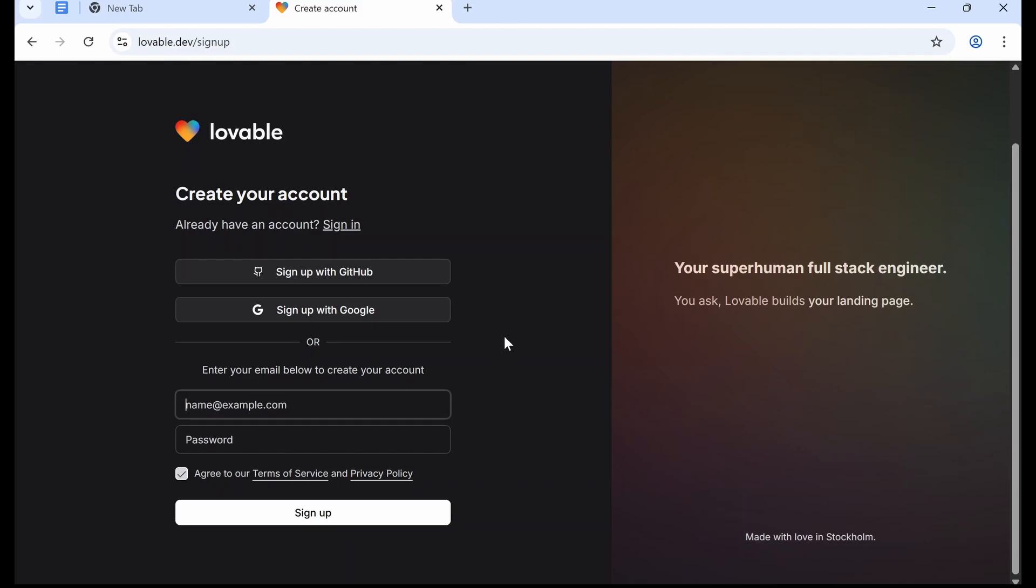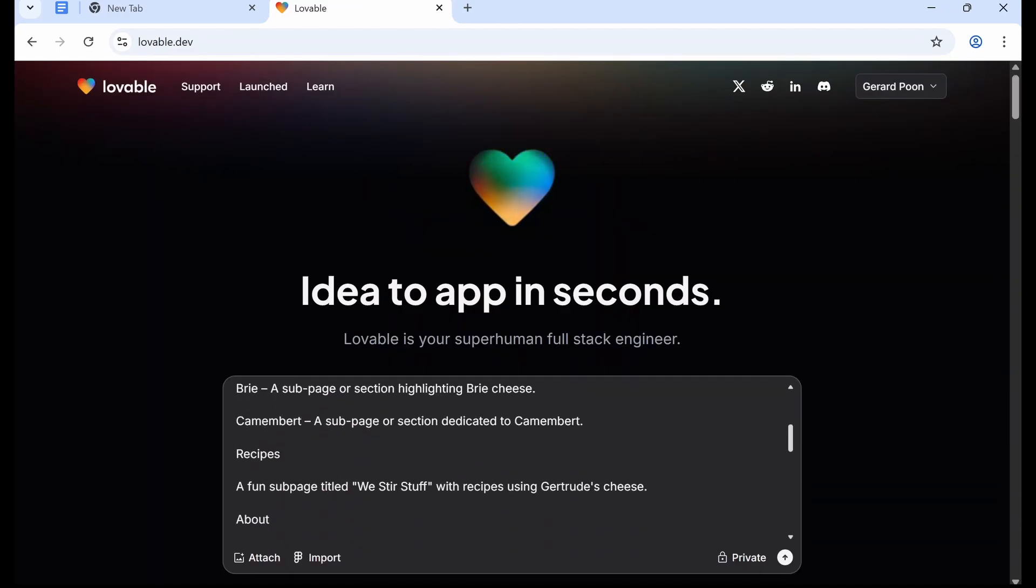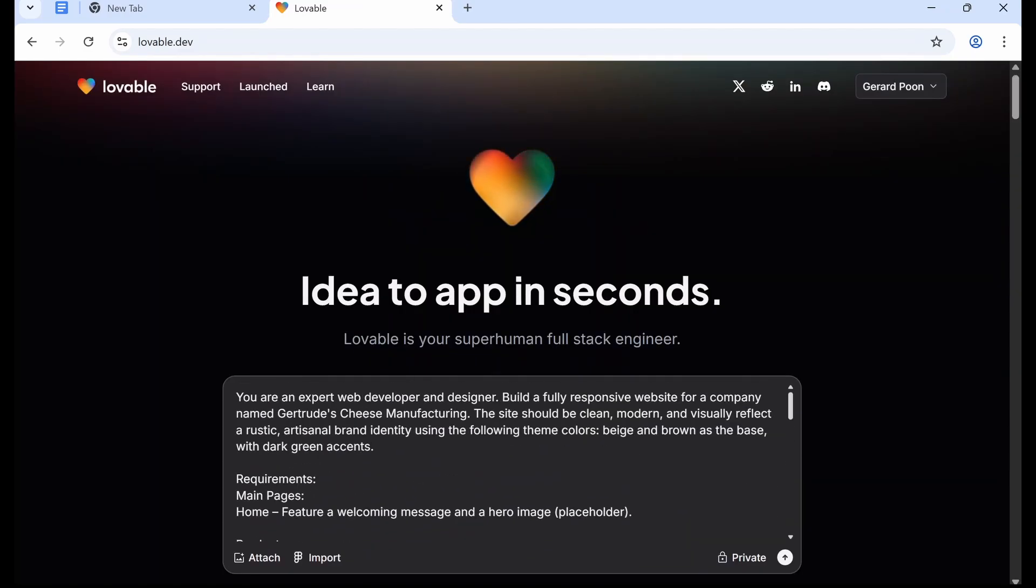So we're going to sign up, and I'll just sign into my account because I already have one. Okay, so once you've signed up and you've signed in, we're going to send this prompt.